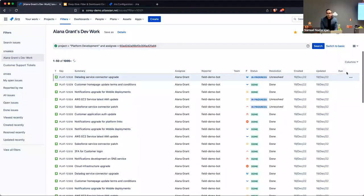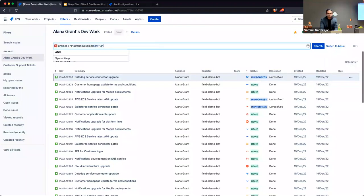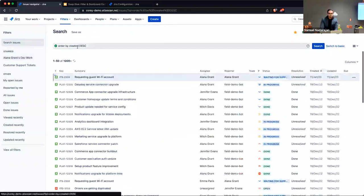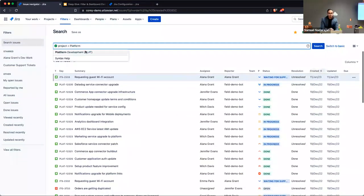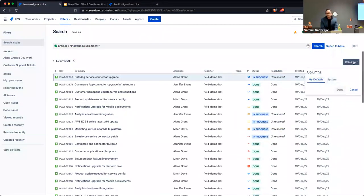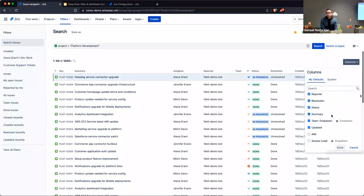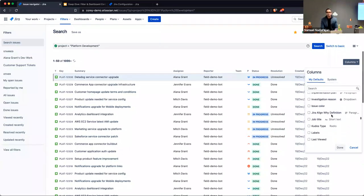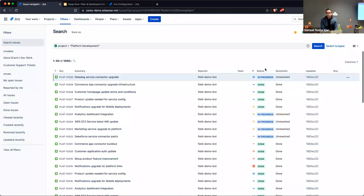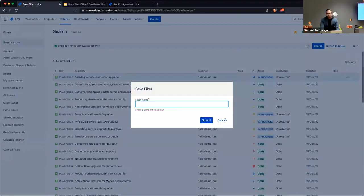You can rearrange the columns that appear in your results list. If you click the columns dropdown, you have the ability to change which columns appear in your result set. If I didn't want to see who the assignee was or when the issue was created, I could uncheck those columns. You can also search for additional fields — most custom fields in Jira can be specified here.